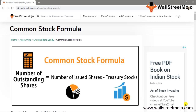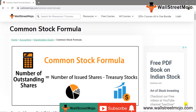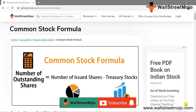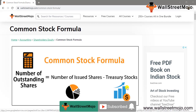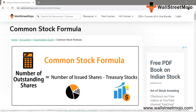Hello everyone, and welcome to WallStreetMojo. If you're new to this channel, you can subscribe by clicking the bell icon below. Welcome everyone — today's topic is the common stock formula.